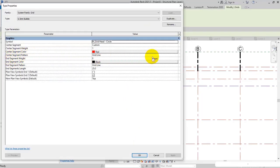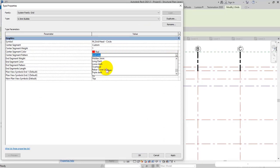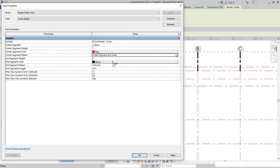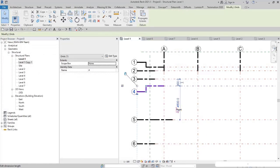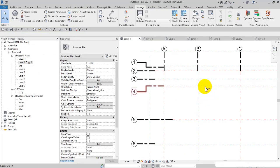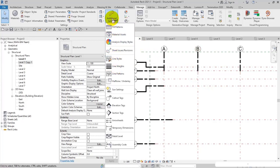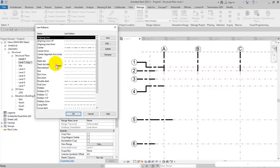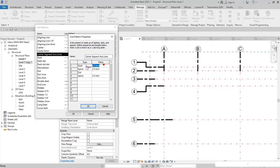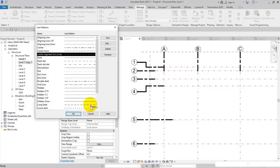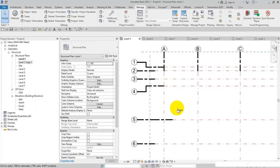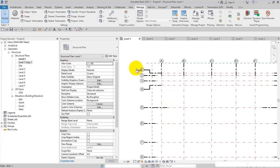I select one of the axes and in Center Segment Pattern I open the list and select the one I just created: 'Center Segment Axis Lines.' Check this out — that is the custom pattern. If you feel it is not quite right, you can modify the lengths from Additional Settings and Line Patterns — minimizing or maximizing the length. I select 'Center Segment Axis Lines,' modify values — for example, 5 millimeters for the dash and 3.5 for the spaces — and apply. You can specify whatever you want since this is your custom pattern.